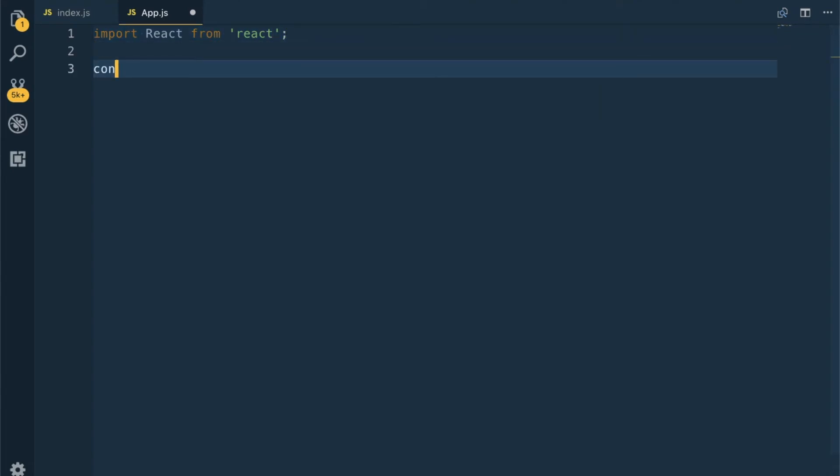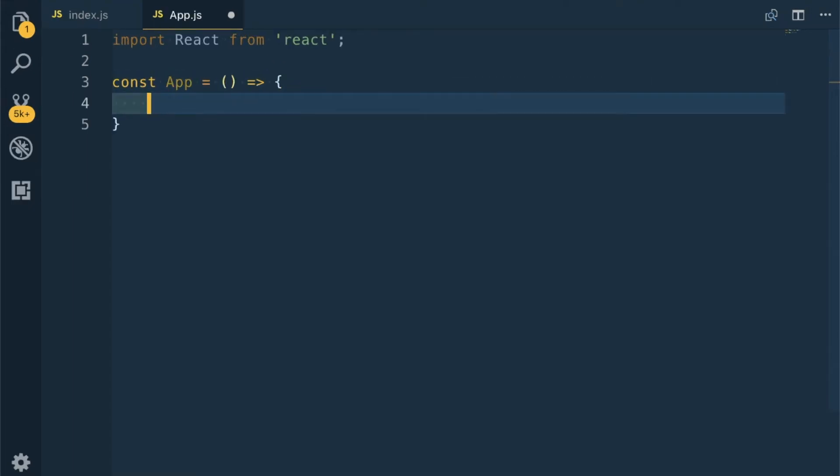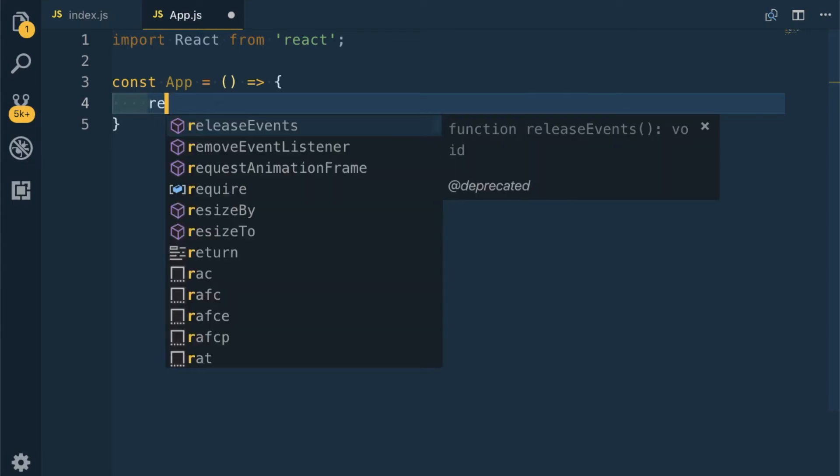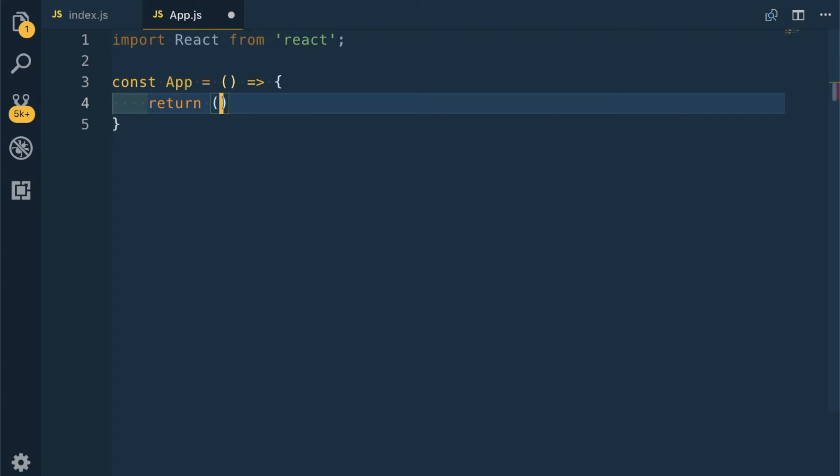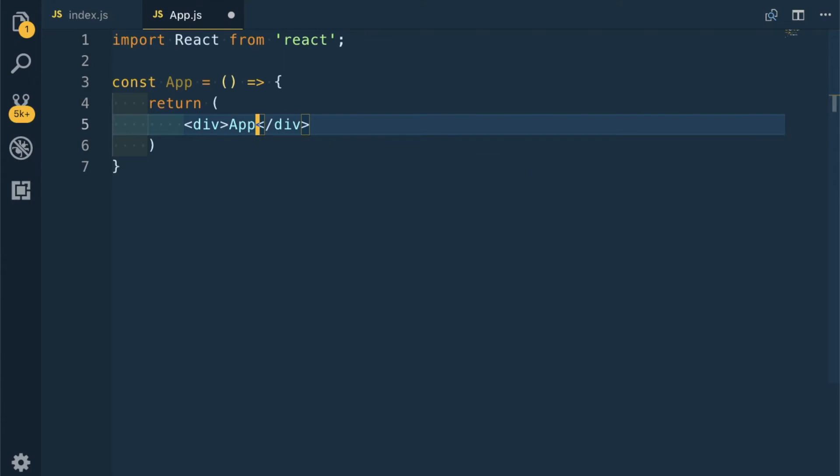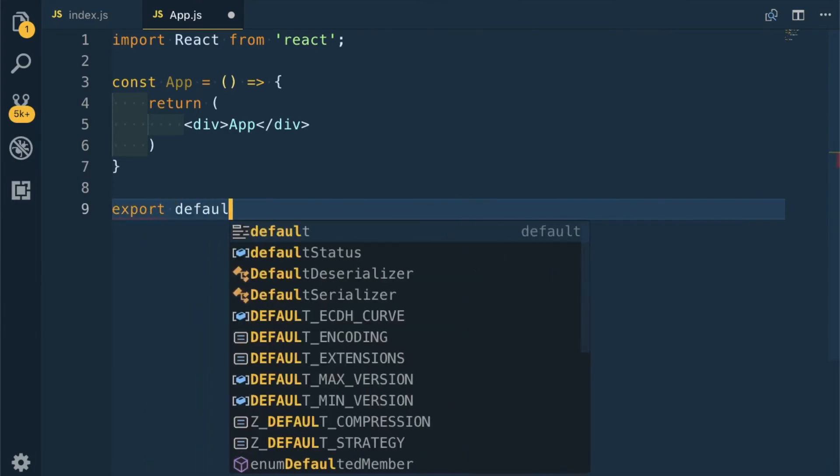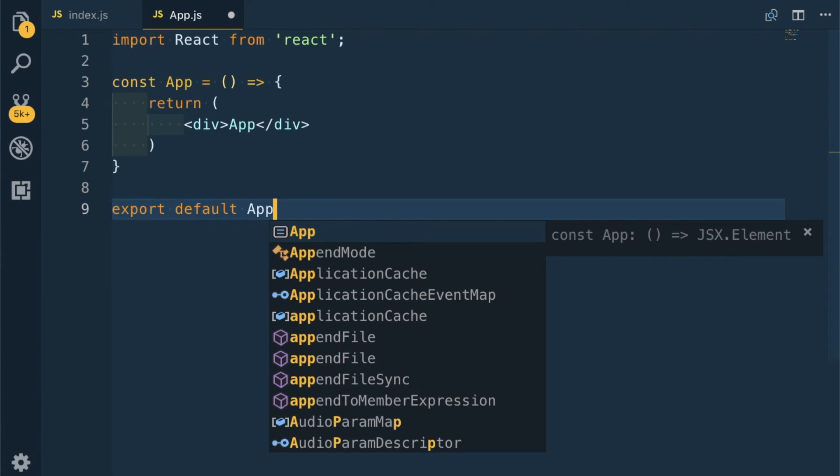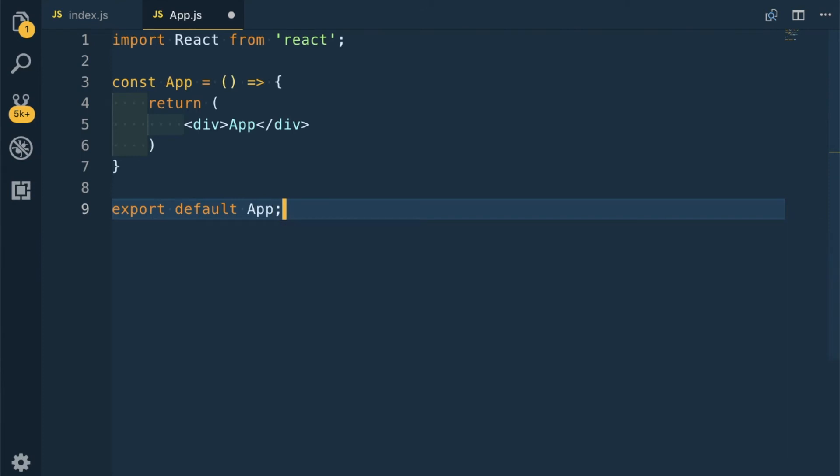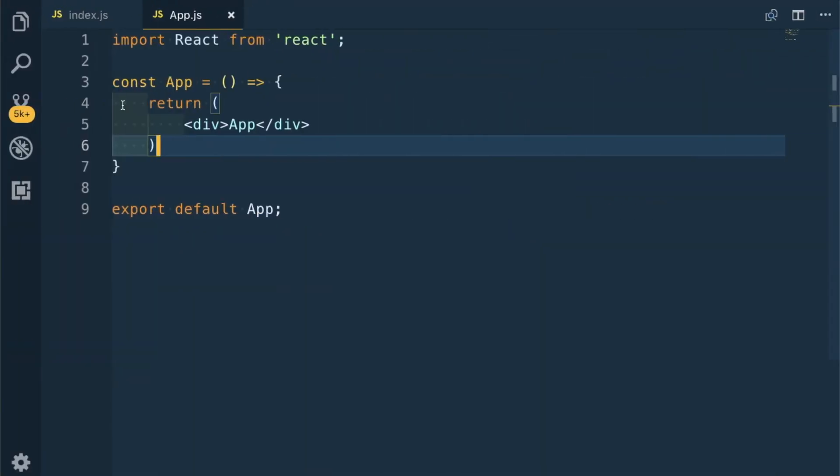Simple functional component: const App equals, return a div with just 'App', and then we have to export it. Export default App. With this much, a basic app should show this in the website. Let's go back and it is being shown, so our app is working fine.